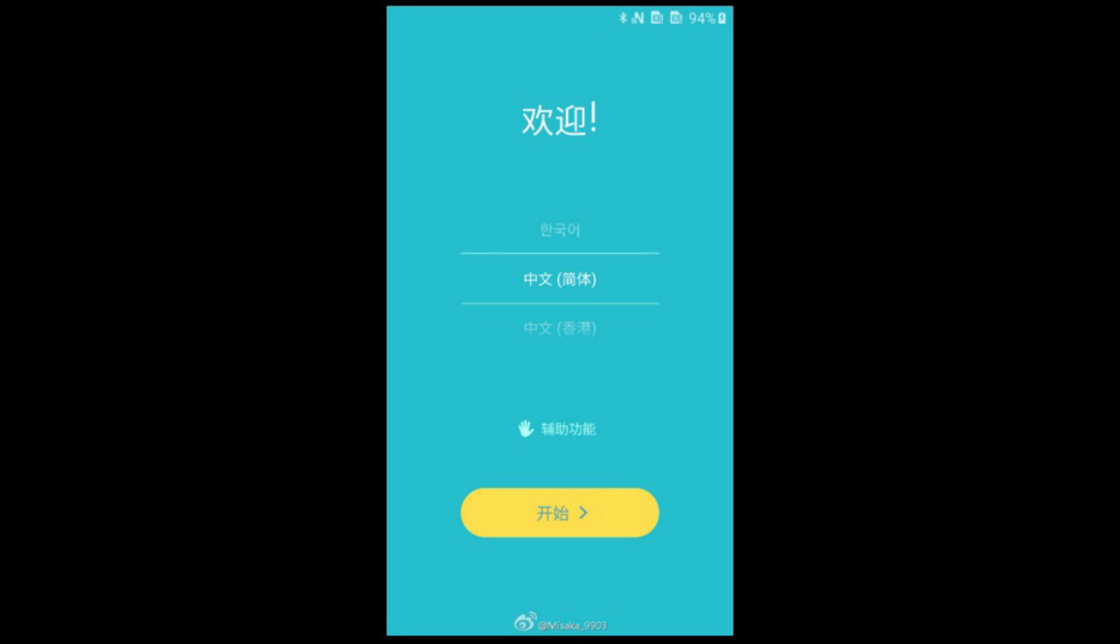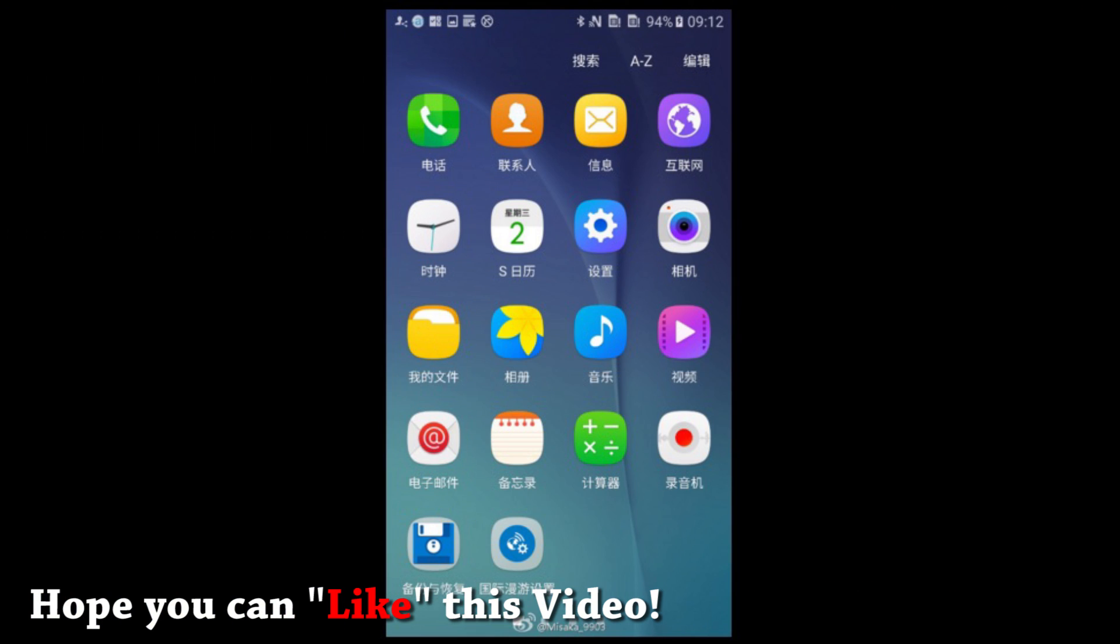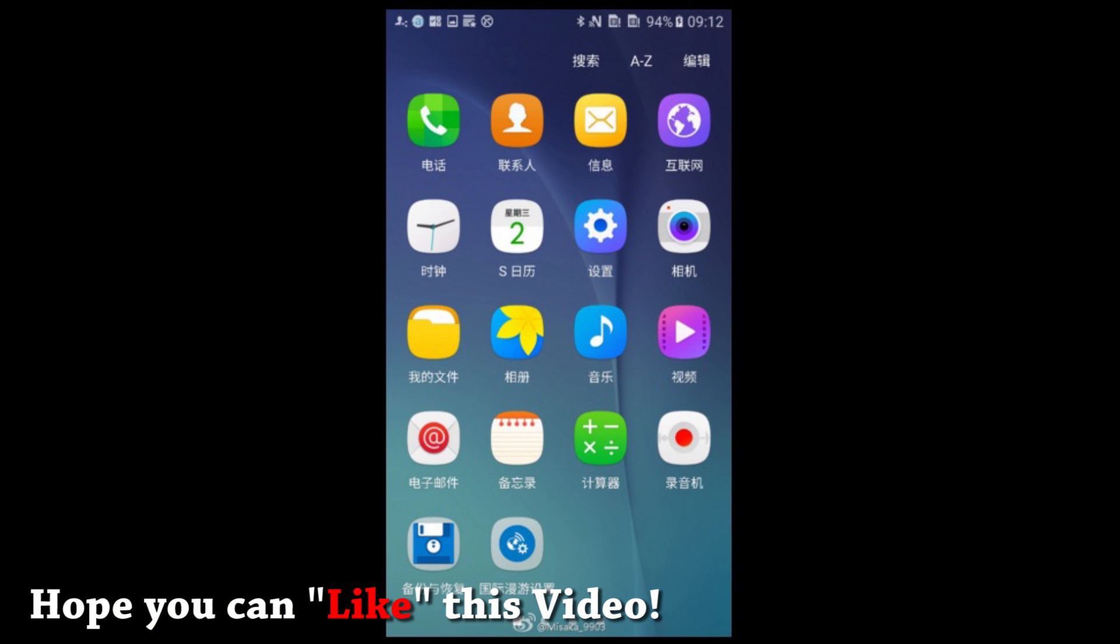The first image is the welcome screen. You can notice the color difference in it. The second one is the app drawer where you can see the icons have been changed slightly with a flat look.